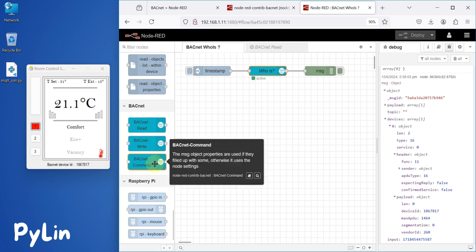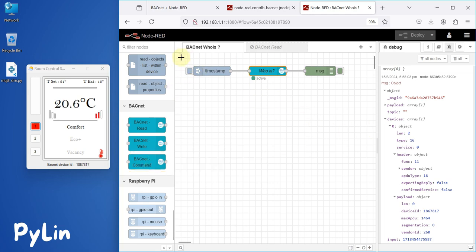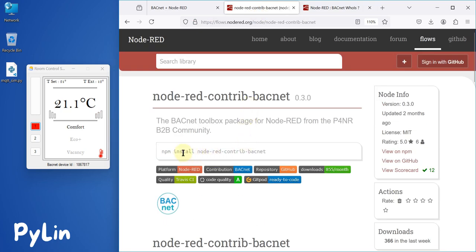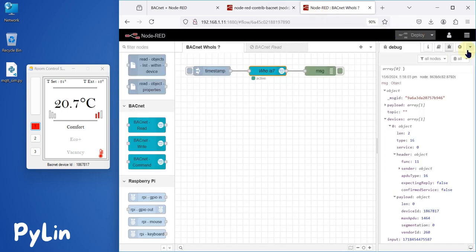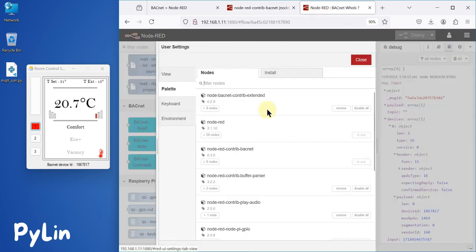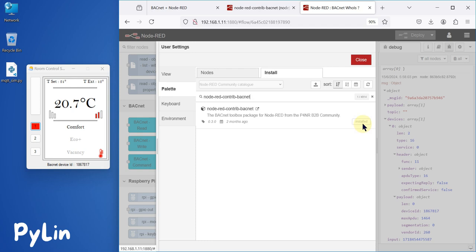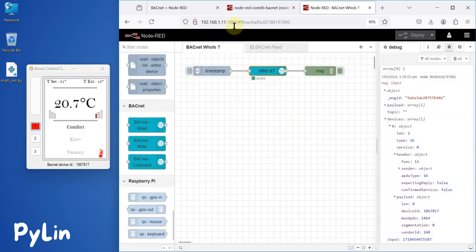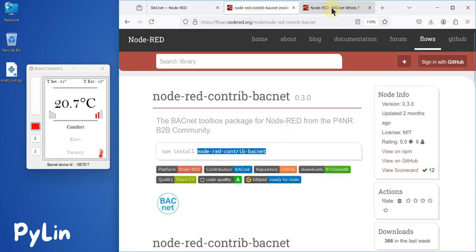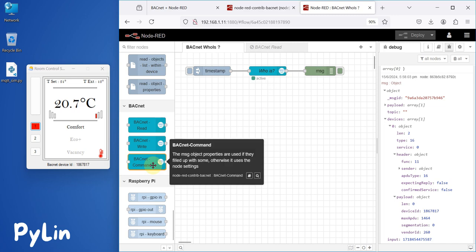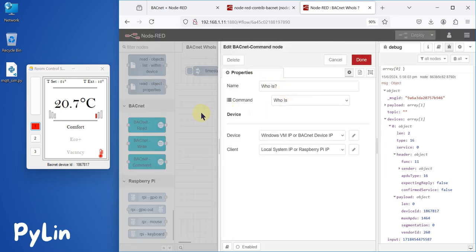If you want to install this node, you can use the command: npm install node-red-contrib-bacnet. Or you can go to Node-RED, open Manage Palette, and search for it directly there. You can see it is already installed in my system. That is how you install the package in Node-RED.